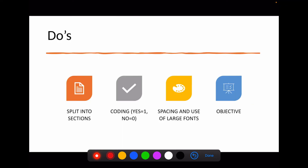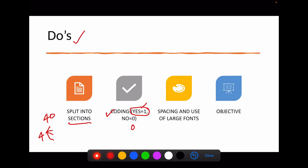In the do's of questionnaire design: split the questionnaire into sections — for example, 40 questions into 4 sections of 10 questions each — so each section is answered proactively. Use coding, such as yes = 1 and no = 0, as it helps in future analysis. Have good spacing and use large fonts. Most importantly, ensure the questionnaire is in line with the objective — always keep the objective in mind while designing.